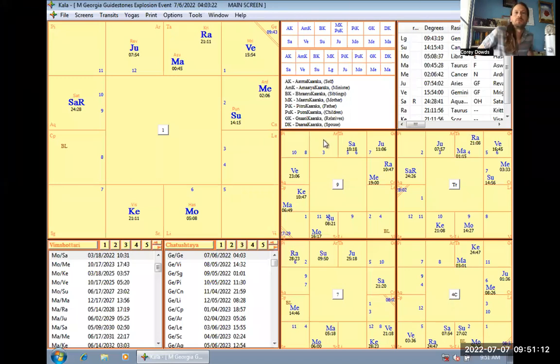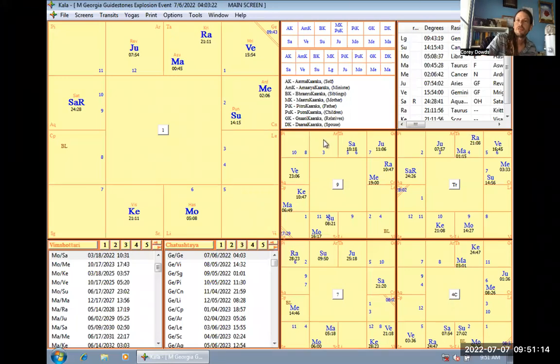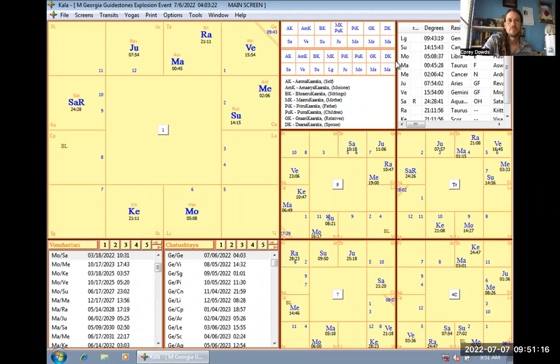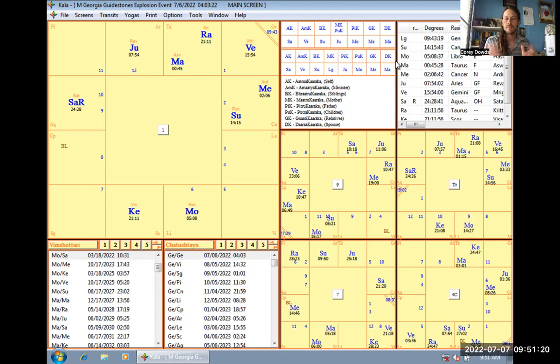All right. Hello, everyone. So today I have a fun chart for you guys. This is the chart of the Georgia Guidestones, the moment that they exploded.